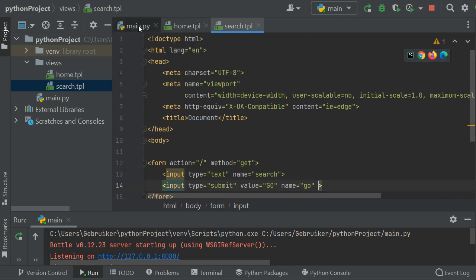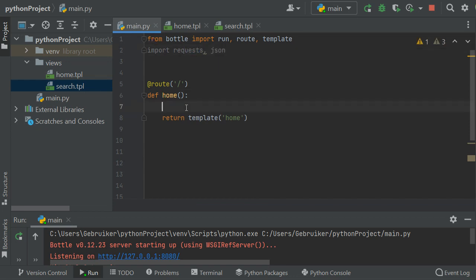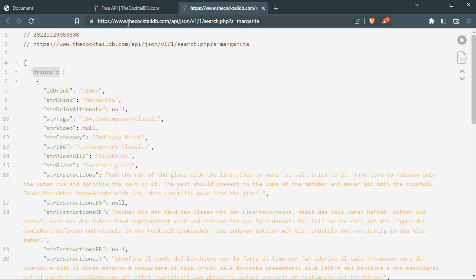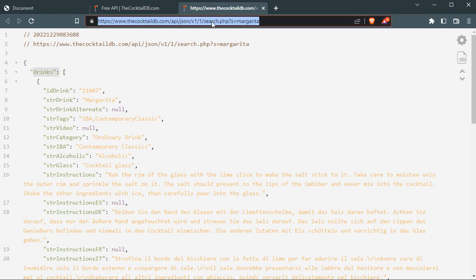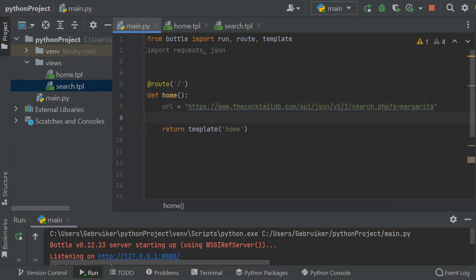Going back to main.py, I'll use requests and json. I'm going to copy the endpoint URL from the CocktailDB because we're going to send a request there and get a response back. I'll save that URL in a variable called url, then create a response variable using the requests library to get that URL.